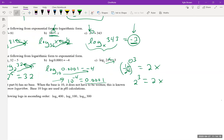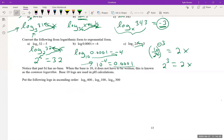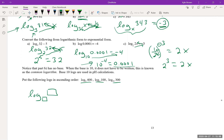Now let's talk about using your calculator. The task is to put the following logs in ascending order — from least to greatest. If you have a newer TI-84, when you press the log button you'll see two blanks: one for the base and one for the argument. So you'd just type in log base 6 of 400 directly.